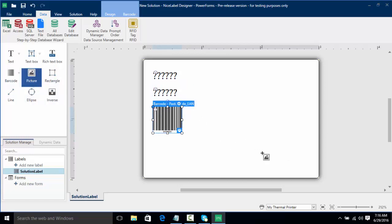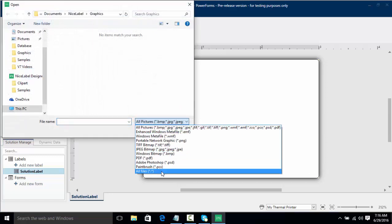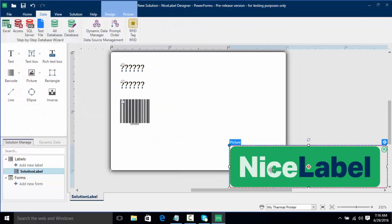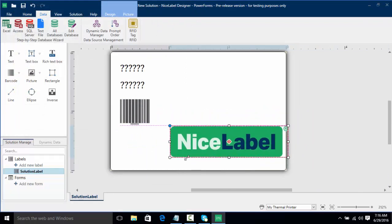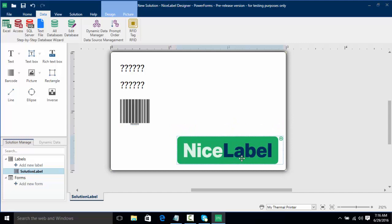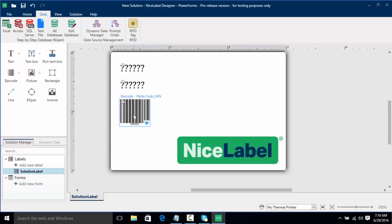I'm going to click on the picture object and select our picture, scroll down to all files and use our NiceLabel logo. I'll put this on the label and resize it a bit so it looks better, placing it right in the corner. So now we've got our pasta product ID, our product description as text objects, and our code EAN as a barcode.